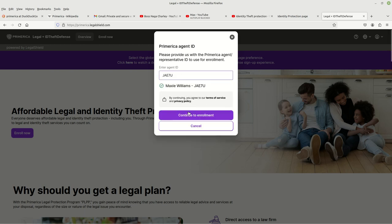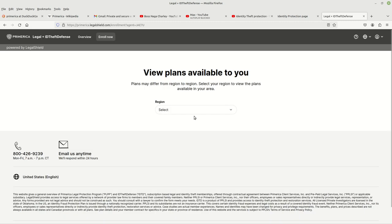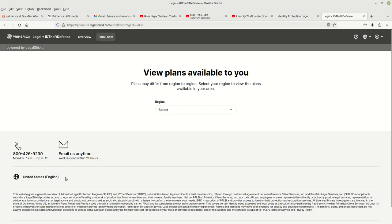You go to where it says continue to enroll. You left-click on that. It's going to take you to this page. Now unfortunately, these services as far as I know are only offered in the United States at this time. I'm sure that will change at a later date, but right now it's the United States.